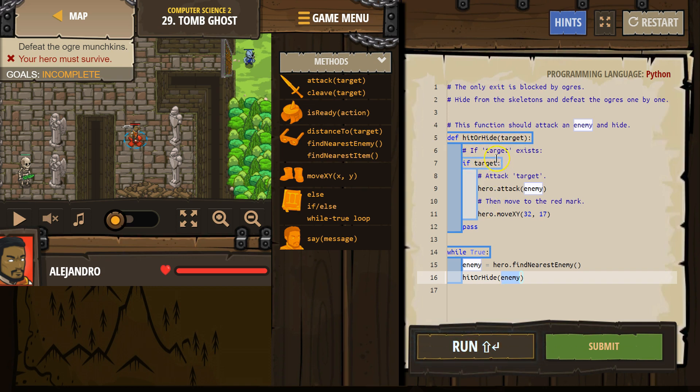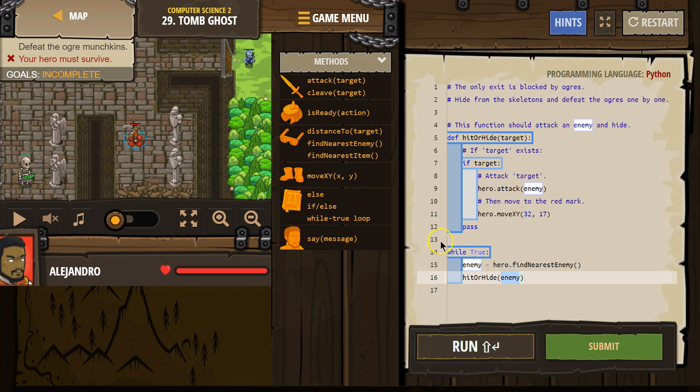If so, it runs this code. If not, it skips it, hits the bottom of our function, and is like, I'm done. I'm done. Hits the bottom of our loop and repeats.